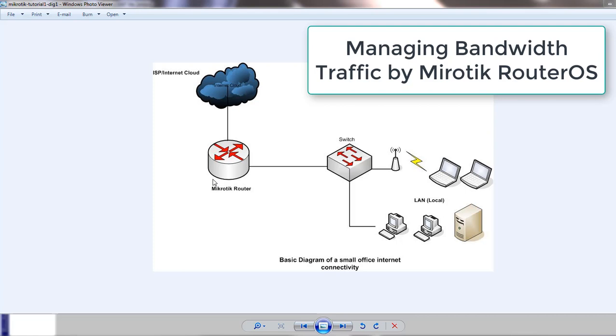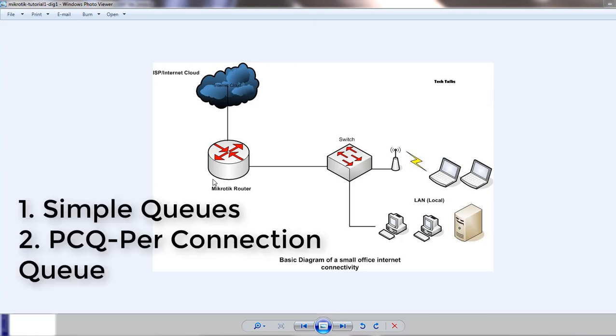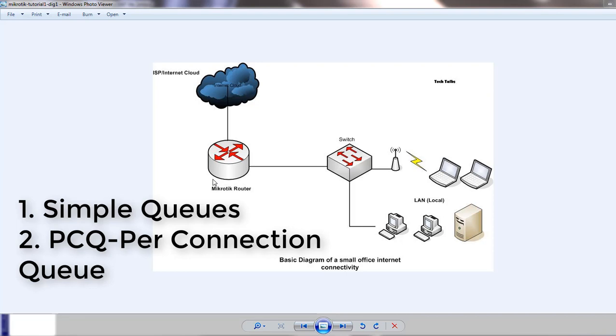One is simple queues and other is PCQ, Per Connection Queue. But there is no fixed rules how you manage bandwidth by these two methods. Managing bandwidth for a specific IP address is the most common practice of quality of service for most people. Even an office can quickly implement basic bandwidth limitations for users.